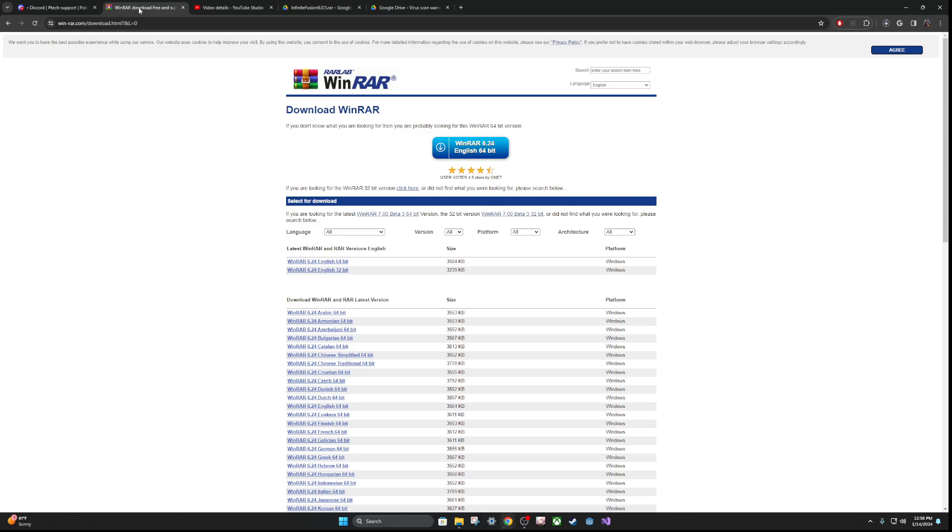Next, go to the WinRAR link and go ahead and install WinRAR. I'm not going to go through the installation of this because it's pretty simple, just download it and install it, but you should have WinRAR installed on your machine as well.